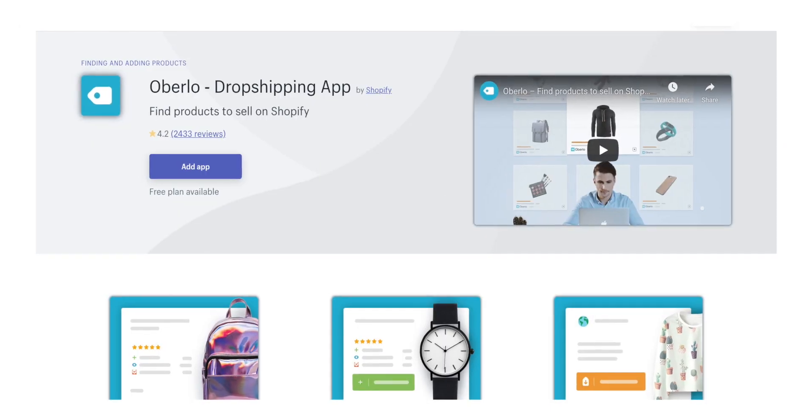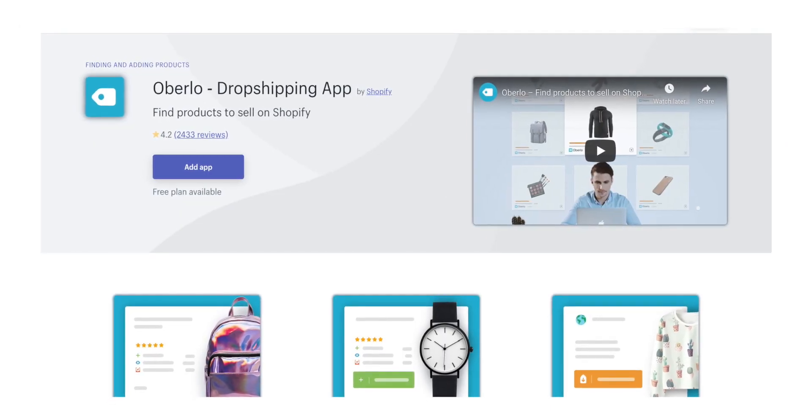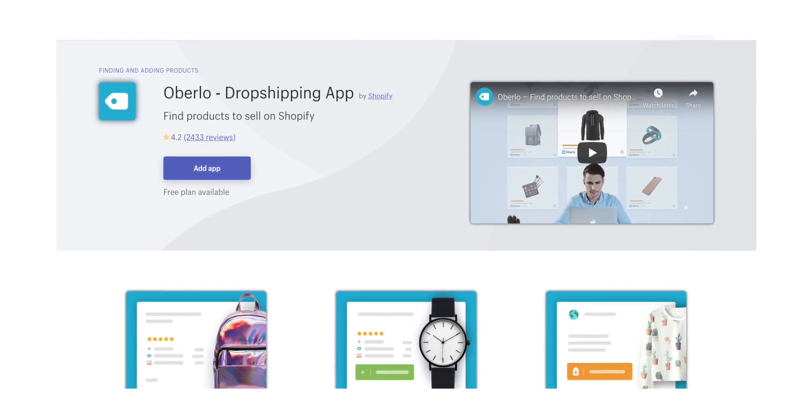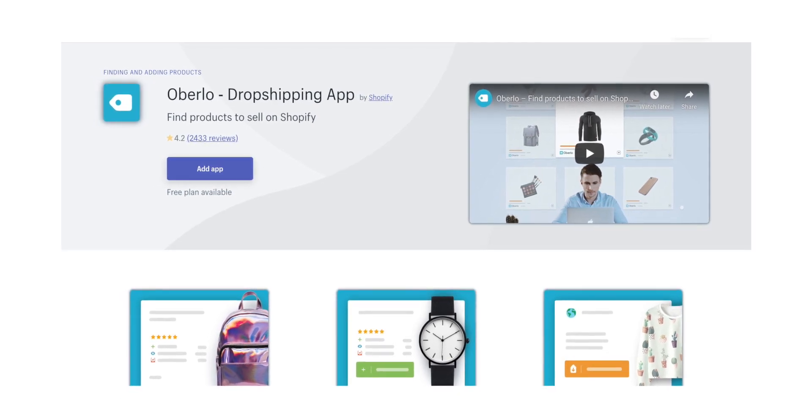Oberlo is a popular drop shipping app. A lot of people that use Shopify use drop shippers, so this is a really popular app that links you up with drop shipping merchants and companies, so you can choose from a lot of different products from those drop shippers and place them into your store.